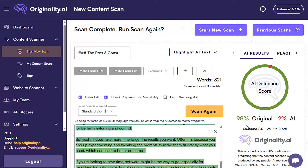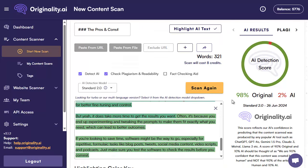There we go — this time it's 98% original, 2% AI. I've literally had content come up as 100% original on this so we know it is working very well. It's not perfect so often you may want to rerun it once or twice to get it better, but that is up to you.